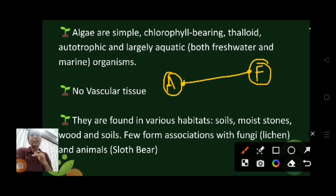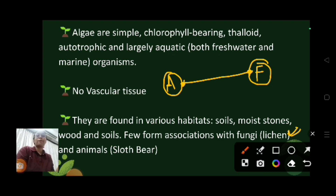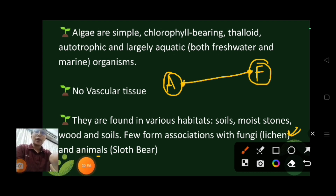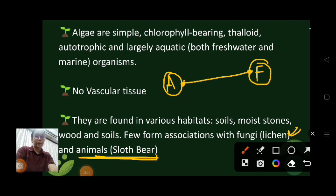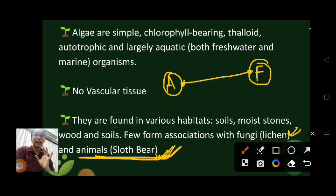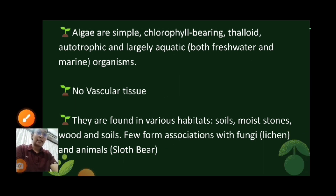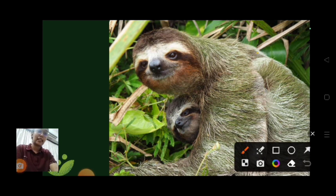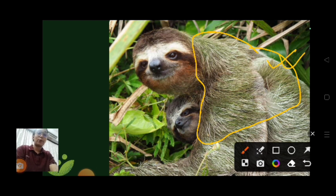As I explained in the previous chapter on lichens, algae and fungi are mutually benefited — one provides food and the other provides shelter. Algae are also mutually associated with the animal called the sloth bear. The algae have a surface to live on, and the sloth bear can easily camouflage using the green color of the algae to hide from predators.